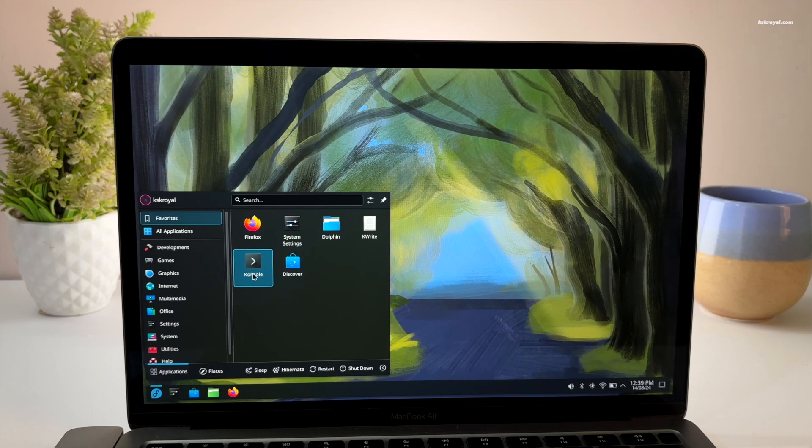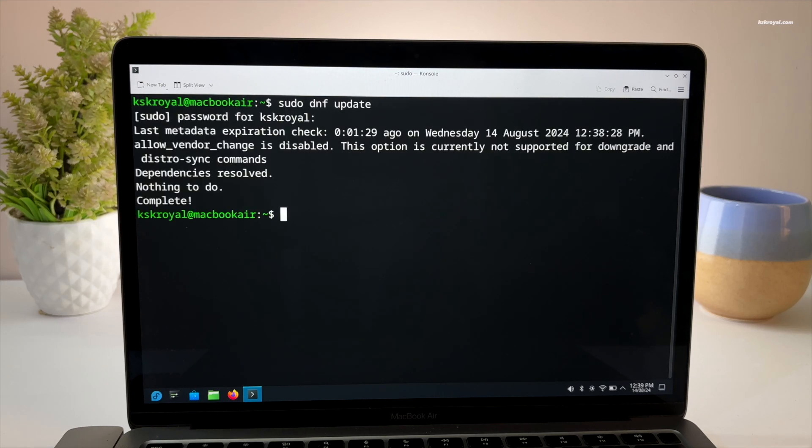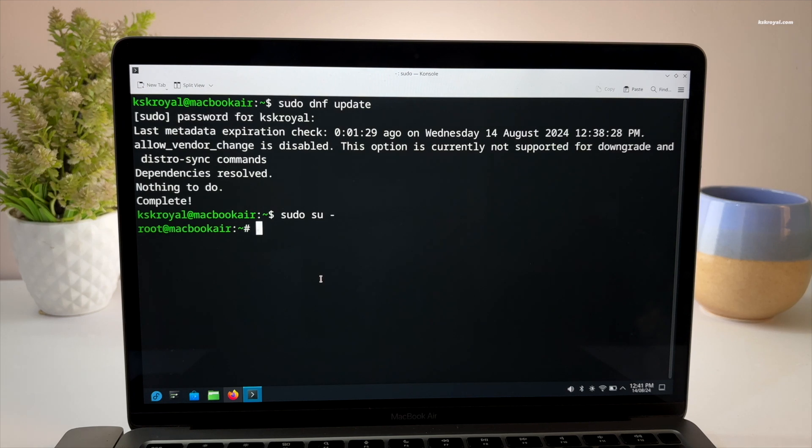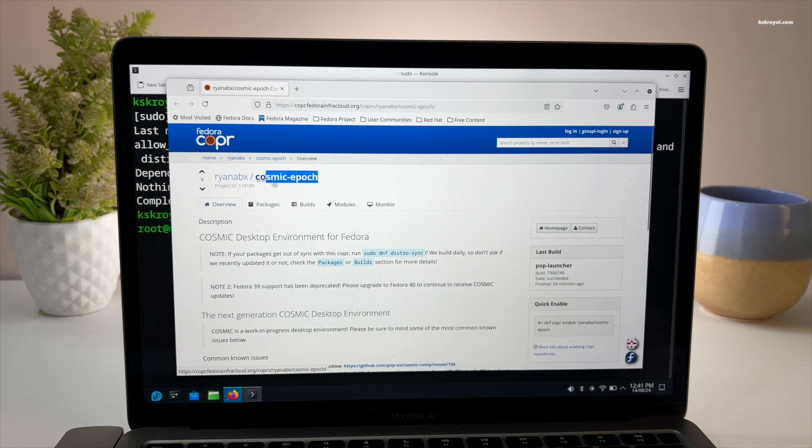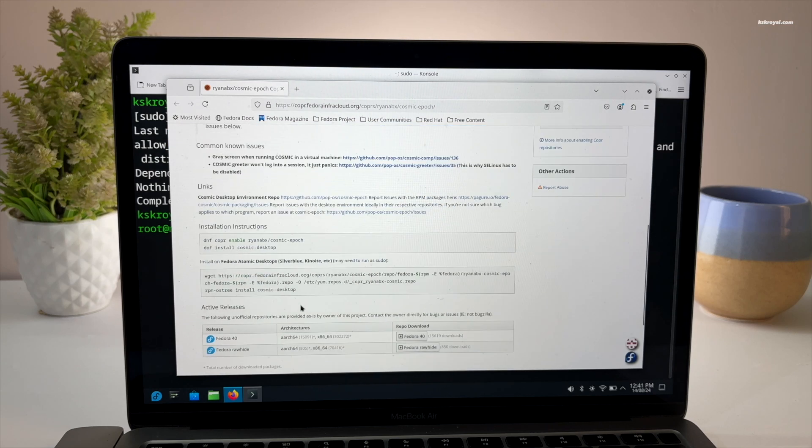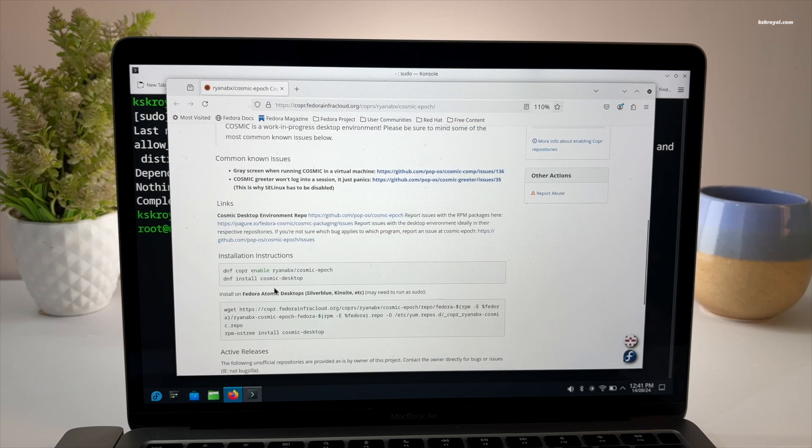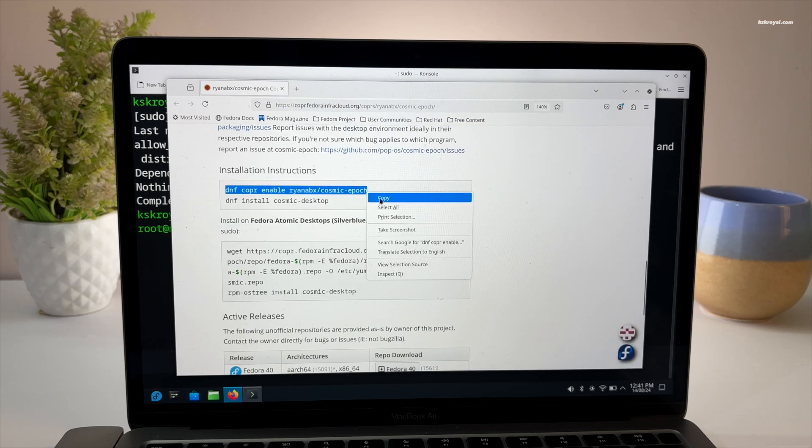After rebooting, open console and log in as the root user. Next, head over to the provided link and scroll down to the installation instructions. Now copy the command provided and paste it into the terminal.